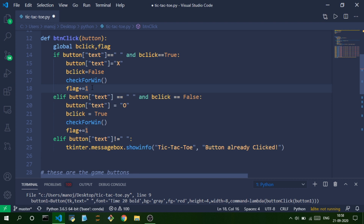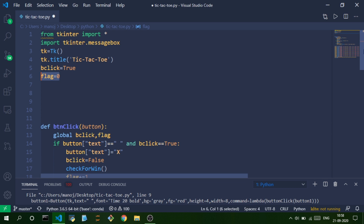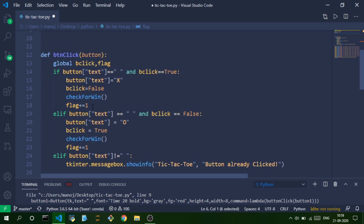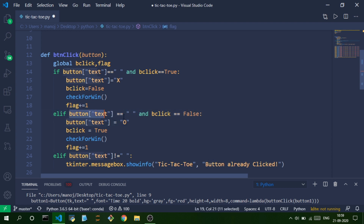The flag variable tells us if the game is over. A tic-tac-toe game has a maximum of nine moves. We initialize flag to zero and increment it by one for each move. As soon as flag reaches greater than or equal to eight (later corrected to nine), we conclude the game and declare a draw. The second else-if block does the same thing but inserts an O instead.